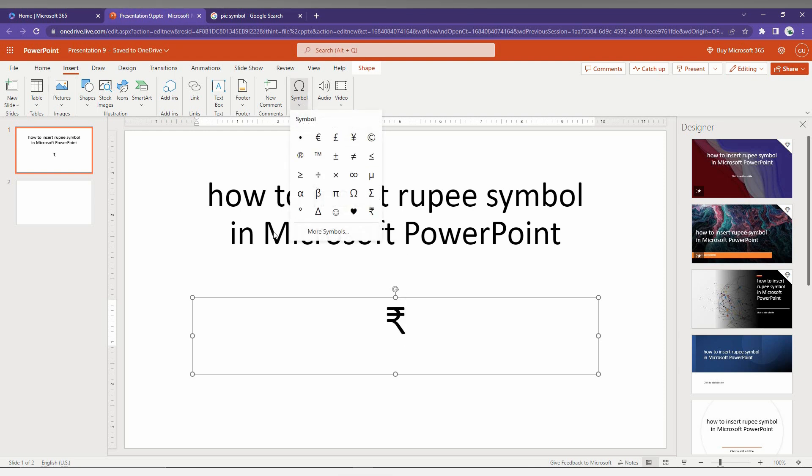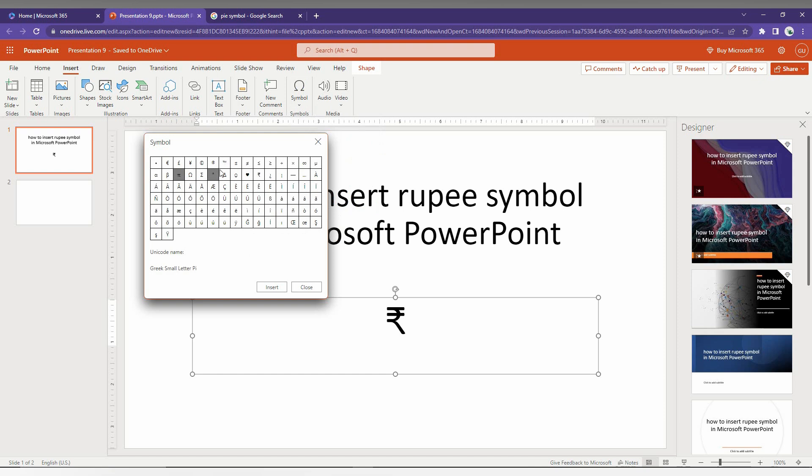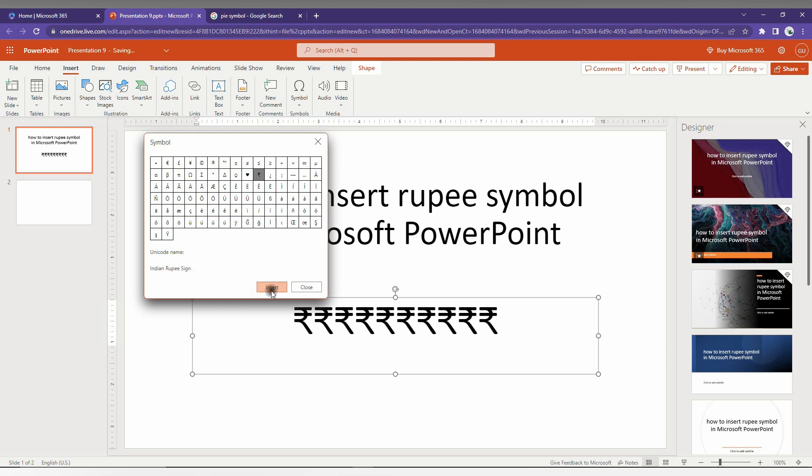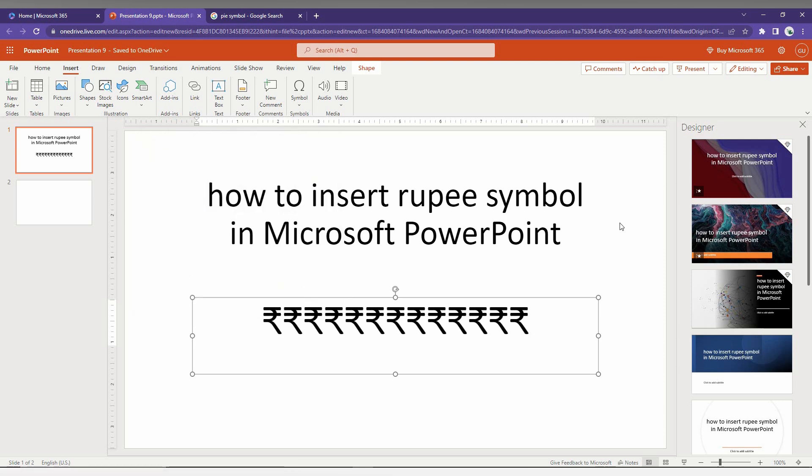If you don't find the symbol here, you just click on the More Symbol option and here you can find the rupee symbol. You can find every currency symbol here. Click on the insert and you can just insert the rupee symbol. So this is the first method to insert the rupee symbol on your Microsoft PowerPoint web.